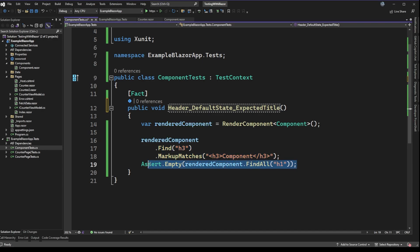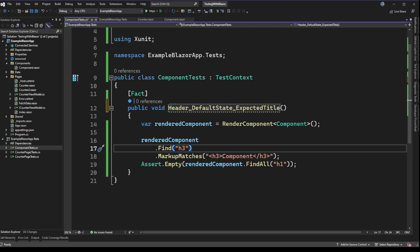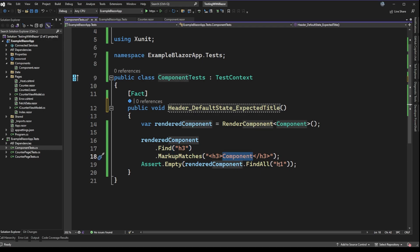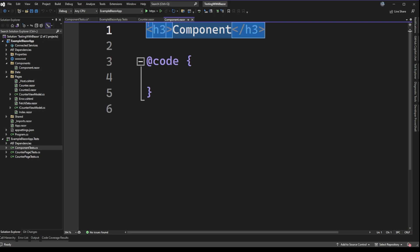As a counter example, I also tried to look for an h1 tag. Because there aren't any, I wanted to ensure that when we call FindAll for h1 tags, we get an empty collection back. The reason I use FindAll instead of Find is that Find itself will throw an exception when it can't find any h1 tags. So this simple test is really doing two assertions: that we have a single h3 tag with the text 'Component,' and that there are no h1 tags. Looking at the component itself — very simple — no h1 tags, and a single h3 called 'Component.'